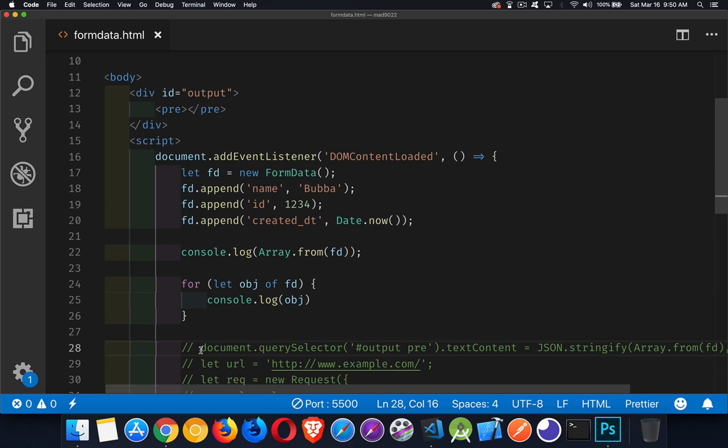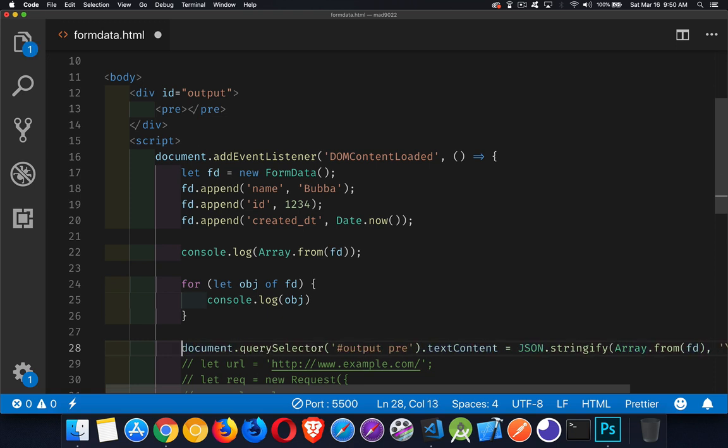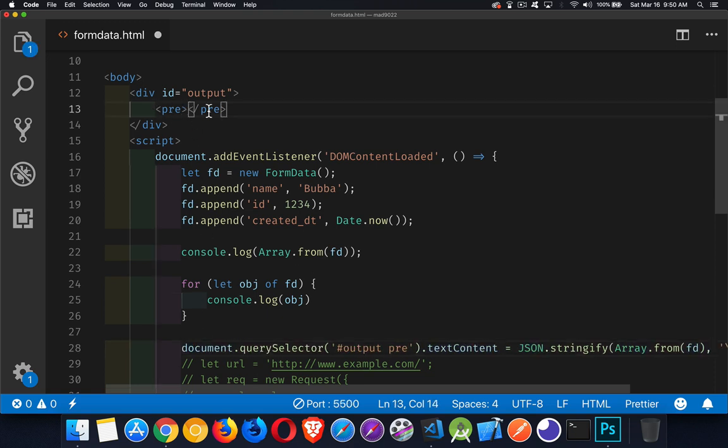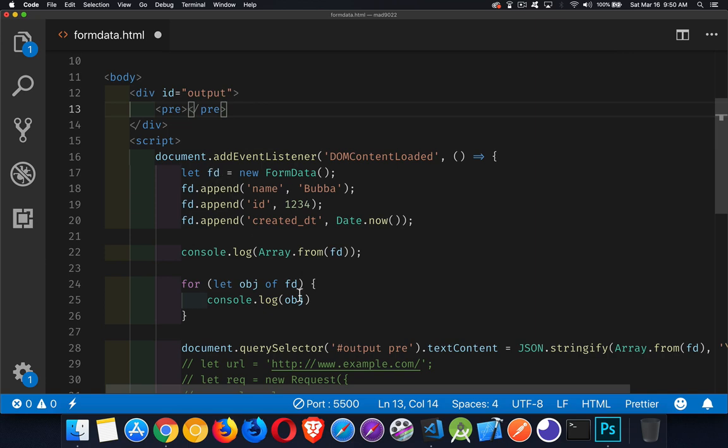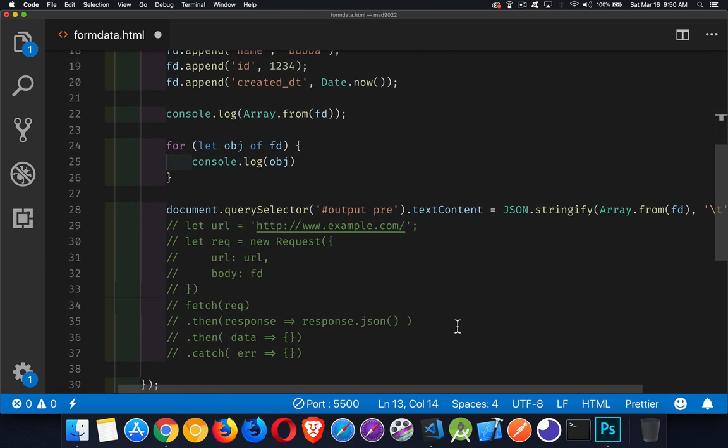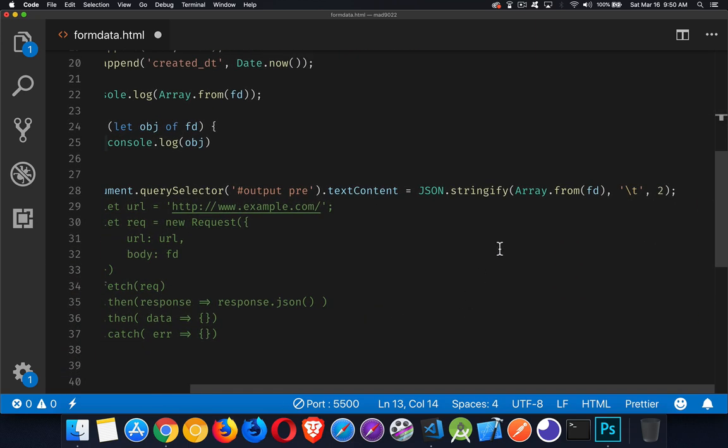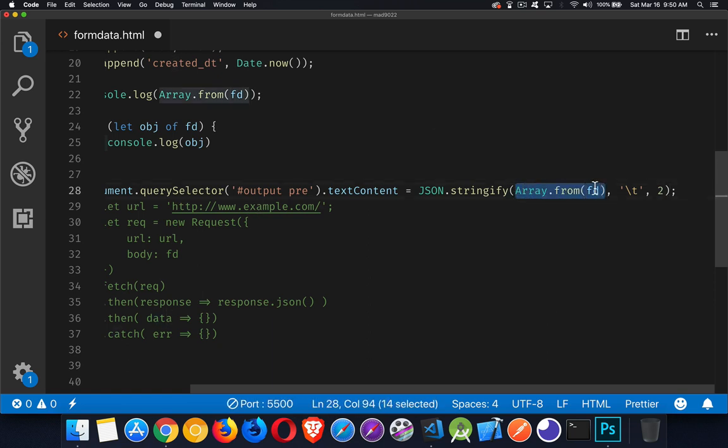You want to write one out to the page. I have a pre tag here, a pre-formatted HTML tag. So I'm going to call JSON.stringify. I'm going to convert my FormData